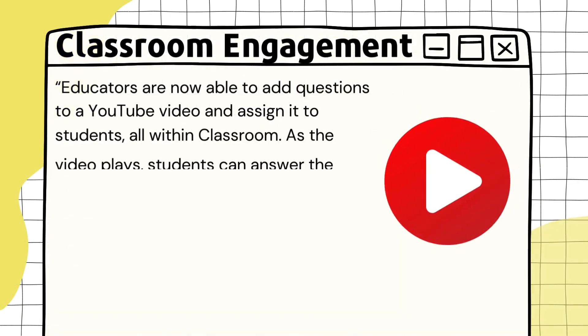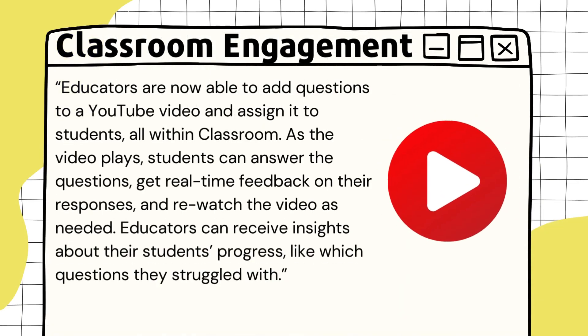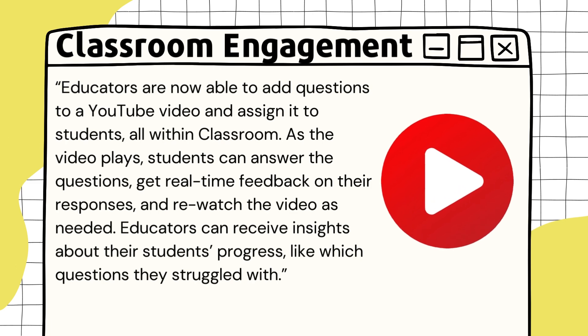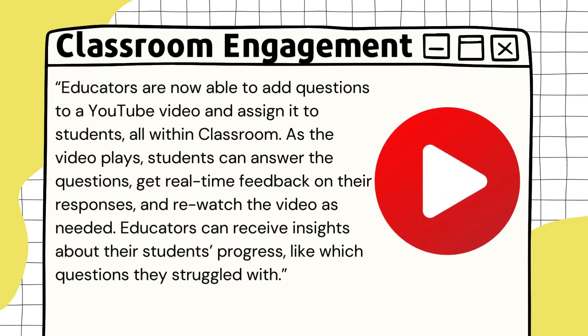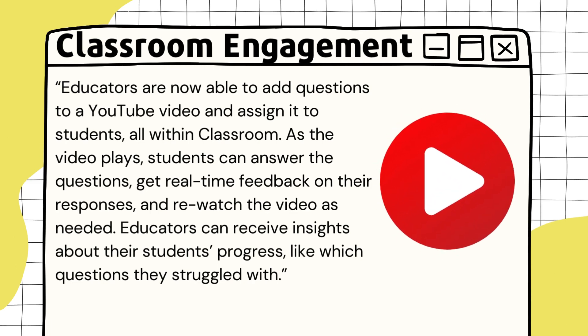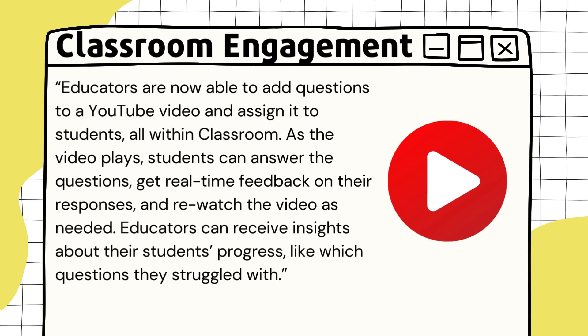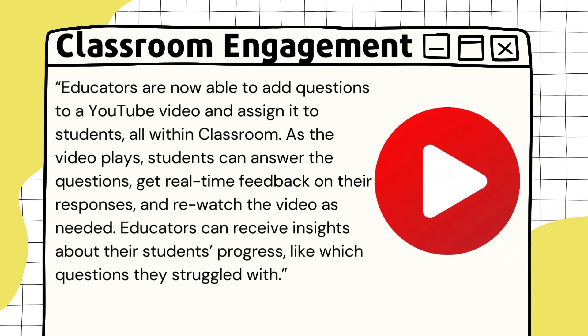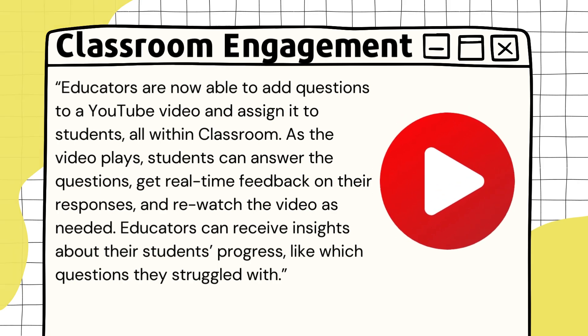Much like practice sets, interactive videos are YouTube videos with questions embedded throughout. This gives students the opportunity to engage with videos and receive real-time feedback while instructors are able to receive better insight on student progress.